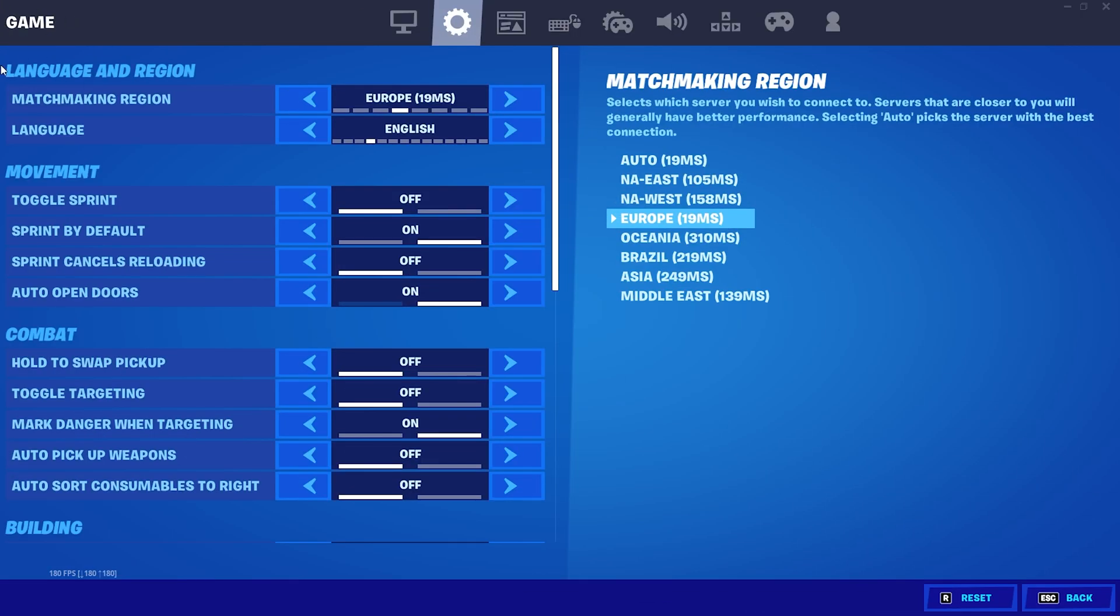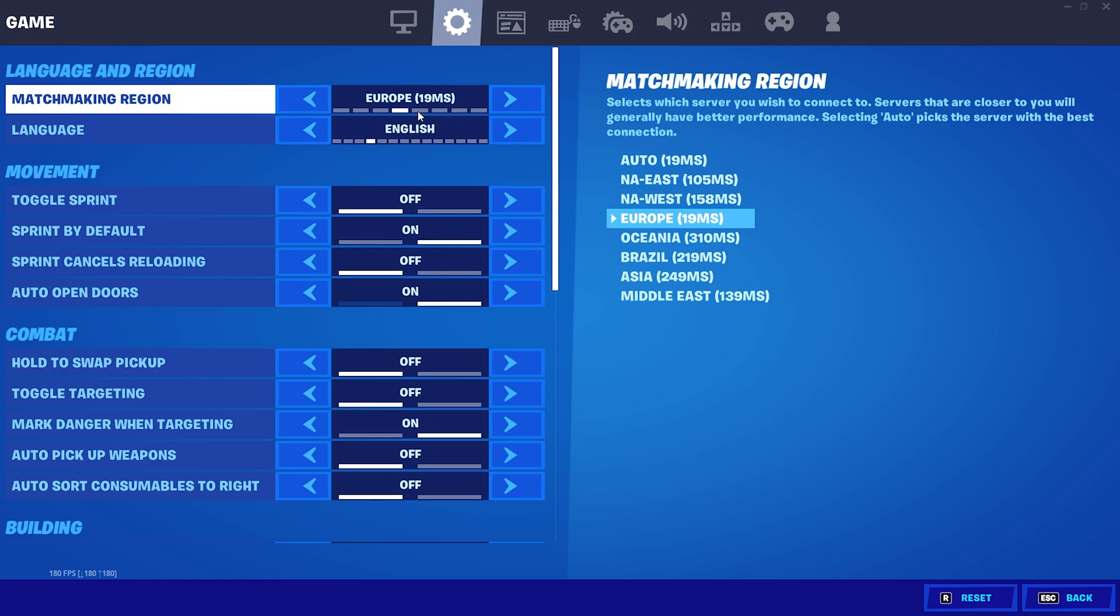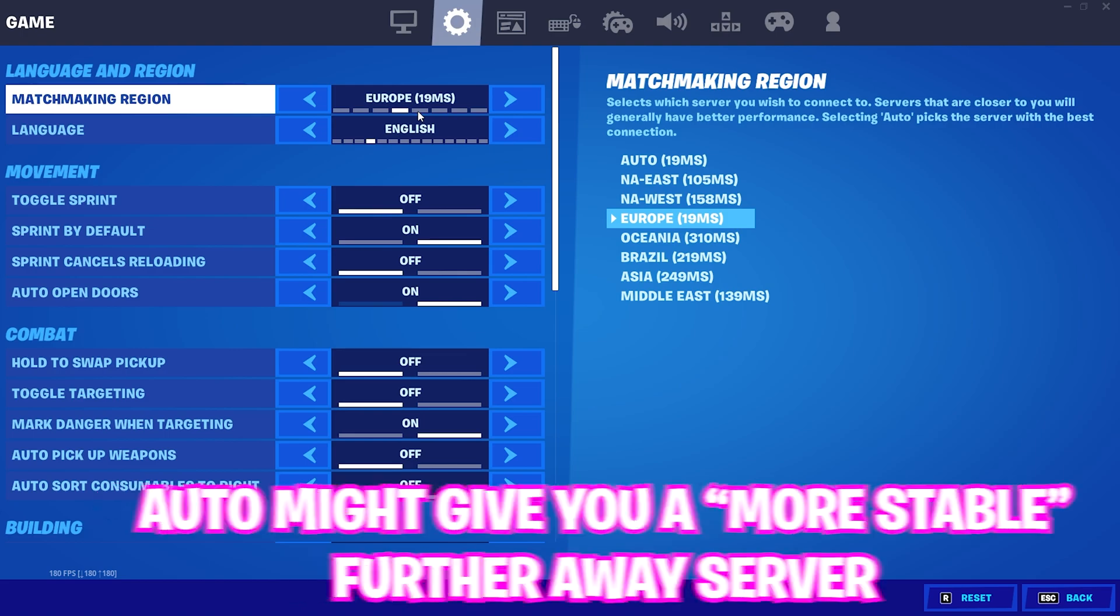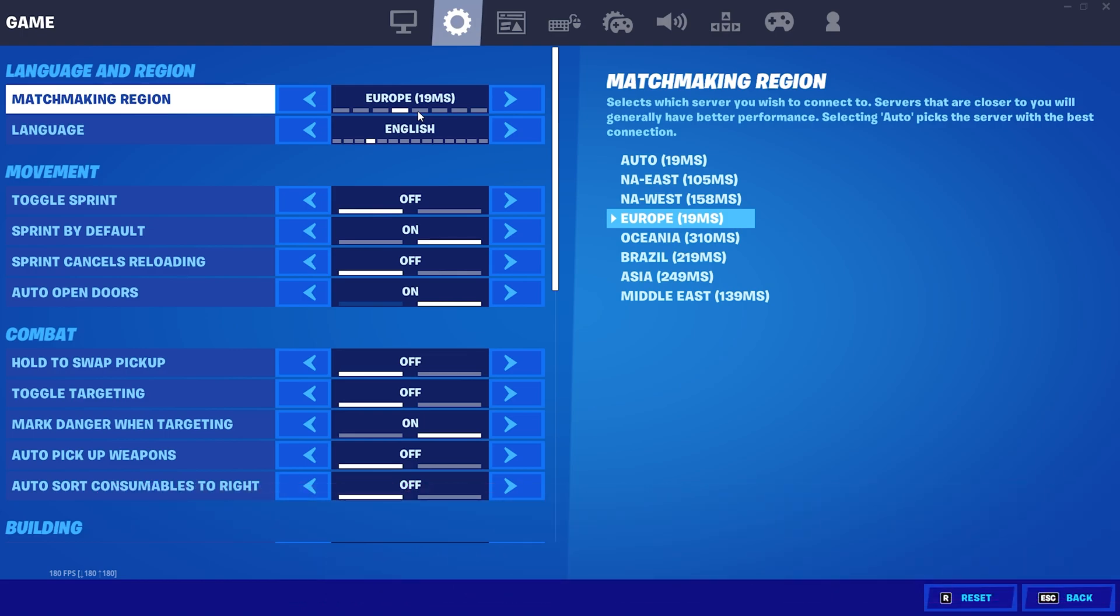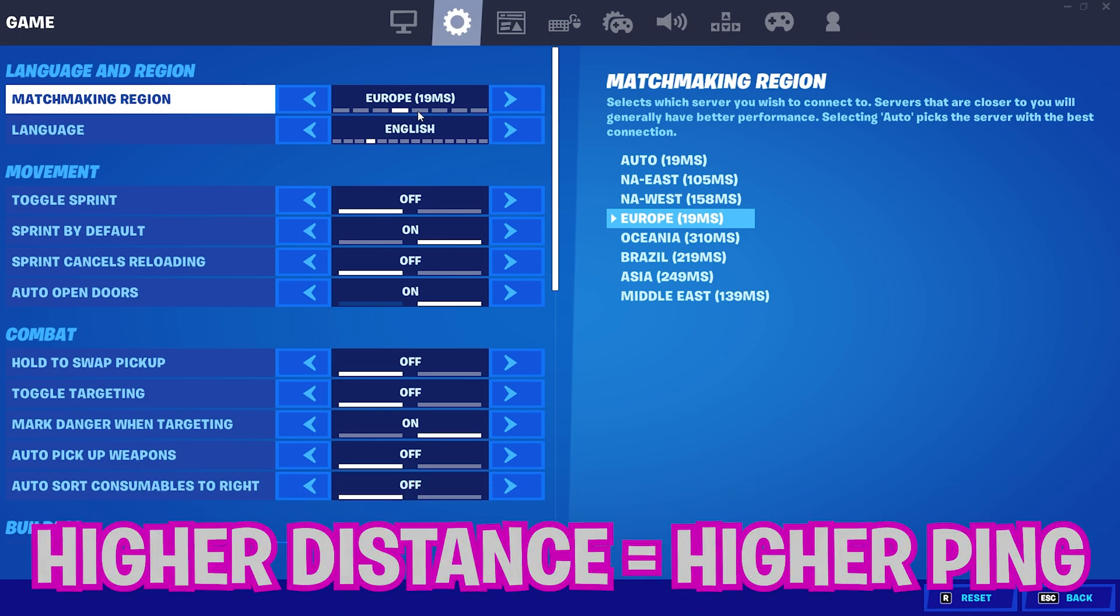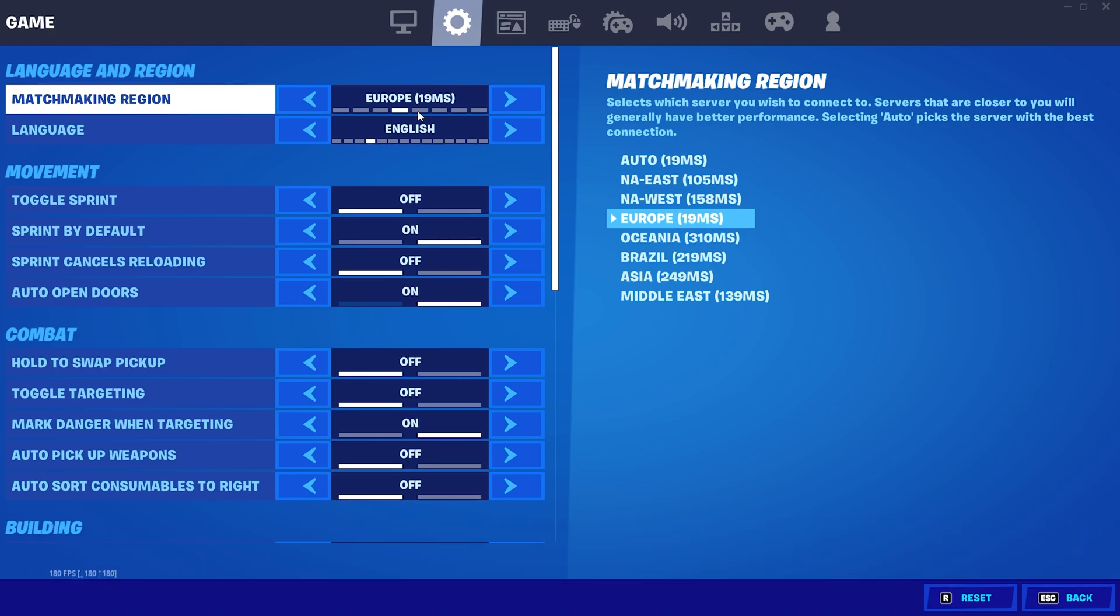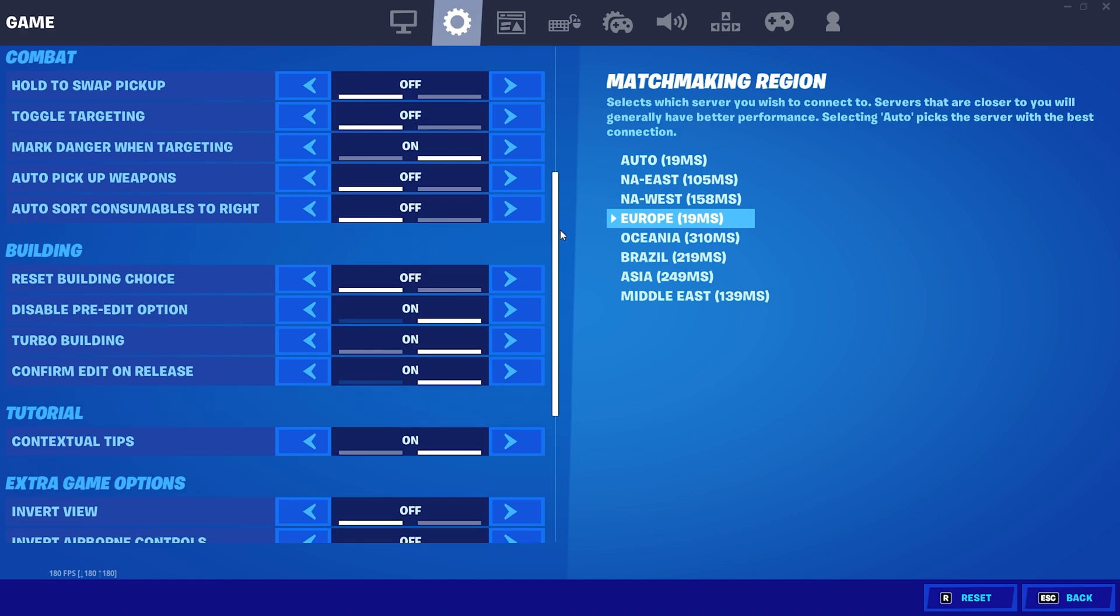Under the next section, game, language and region, please make sure to put your region on exactly the current region you're on. Don't put it on auto. This has a really simple background. If you put it on auto, Fortnite might maybe connect you to a server which is a little bit farther away from you but more stable. You obviously don't want that because the farther away the server is, the higher your ping is going to be.